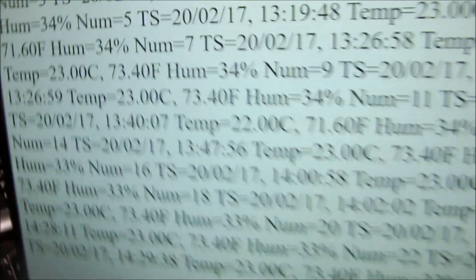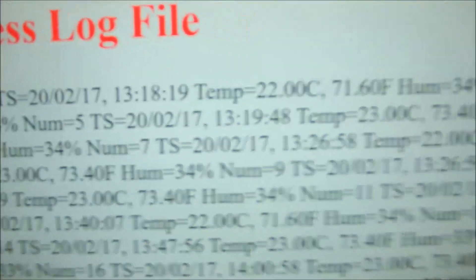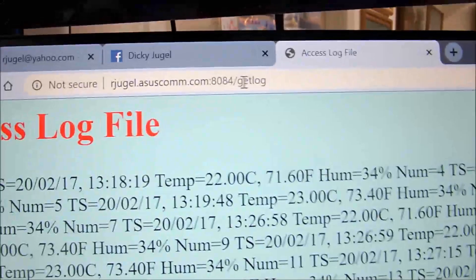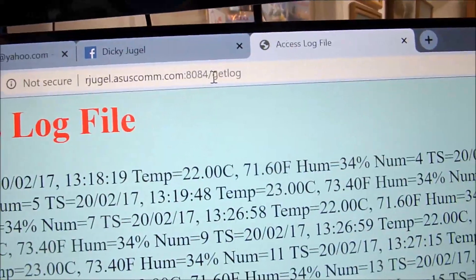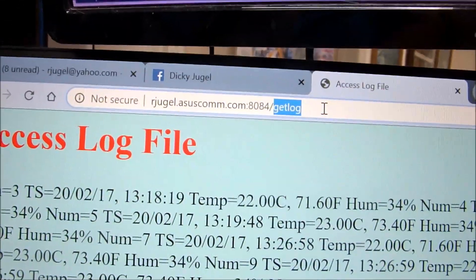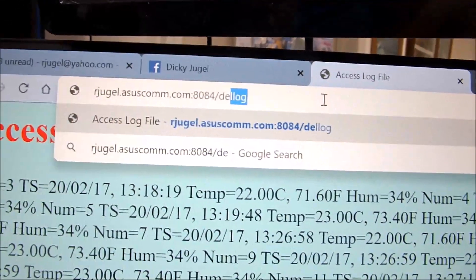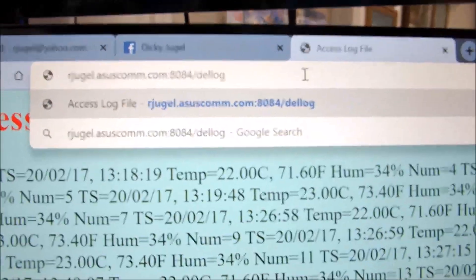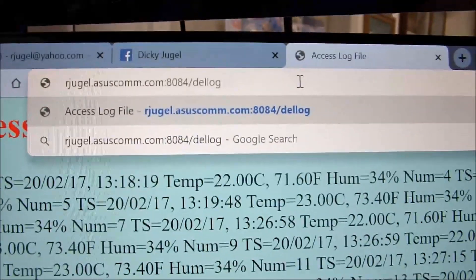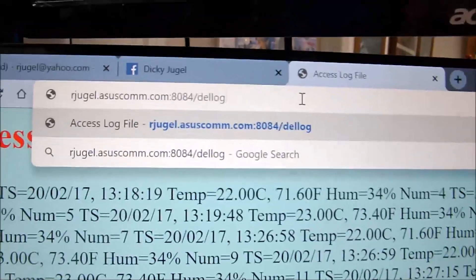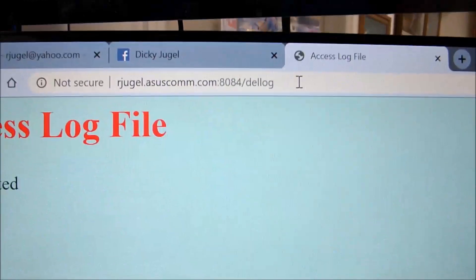And if we want to clear that log or delete it, we have another command. Remember, this is all going over the internet. We can say D-E-L-L-O-G for delete log and hit the old enter key.